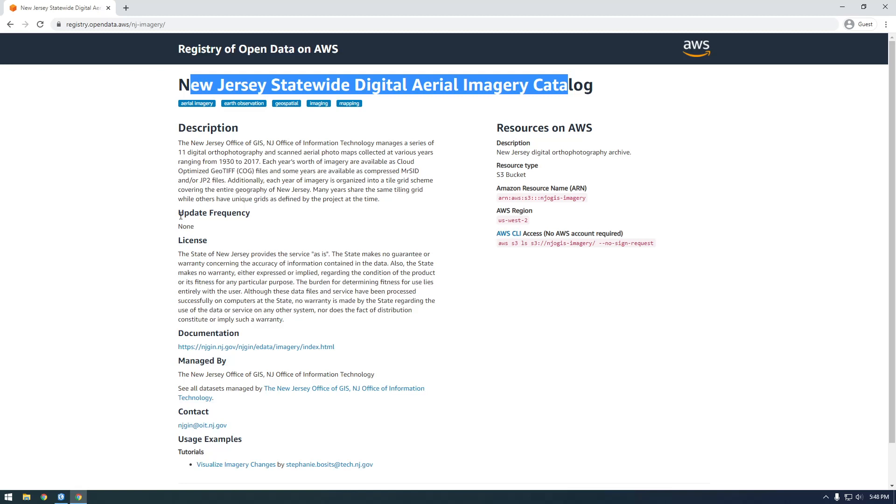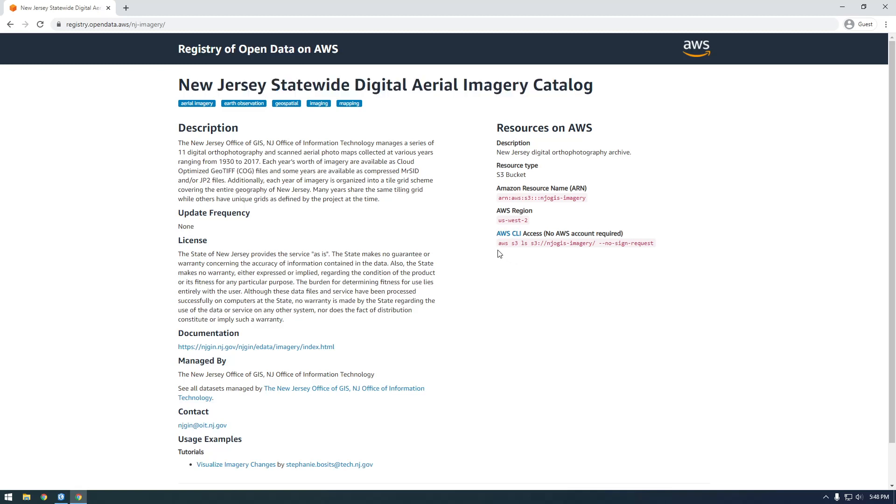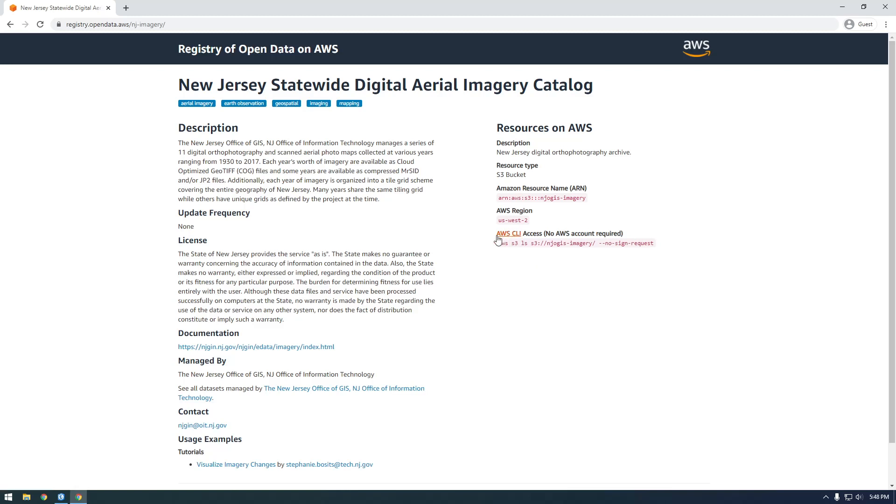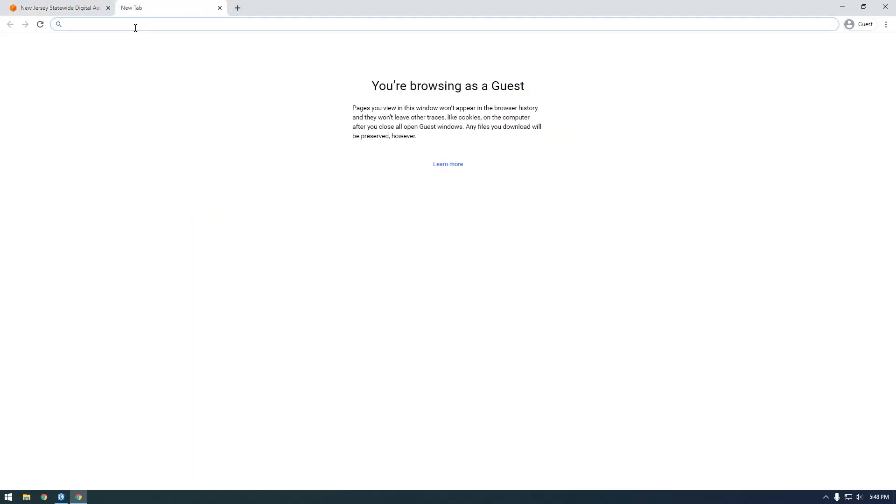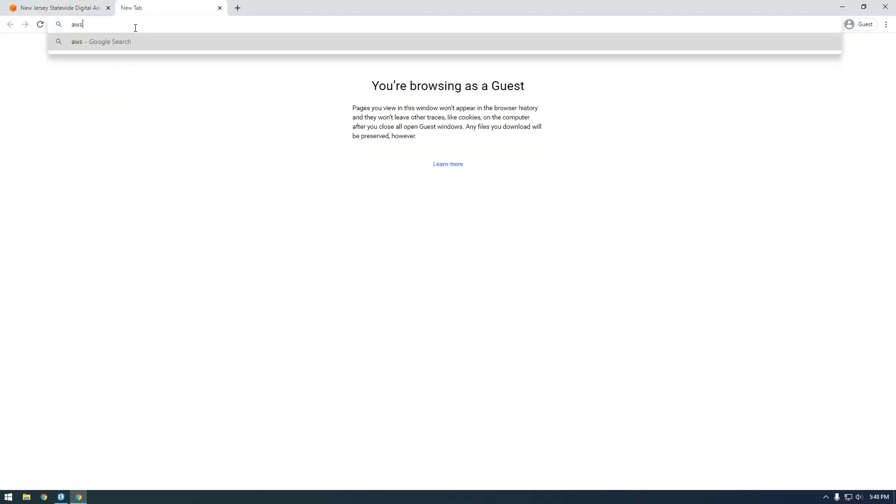Now if you have no idea what S3 is or how it works, that's all right. I'm going to show you how we can do that here. So the first thing we need, we need the AWS command line. Well, technically we don't need it, but I'm just going to have you guys download it because it's easier to work with. So this is basically a way we can use our command line to access the data in S3. So that's what we're going to do first. We're going to download the AWS command line.